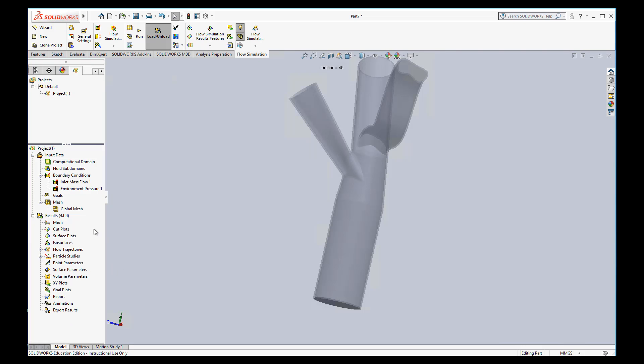The next couple things you might want to look at are cut plot and surface plots. It's a way to visualize certain parameters on a surface or on a plane. Cut plots looks at a plane. So if we go to right click and insert, you basically have to choose whatever plane you want to look at things.